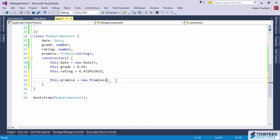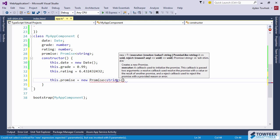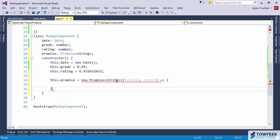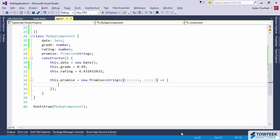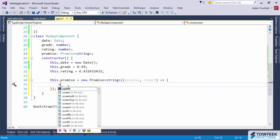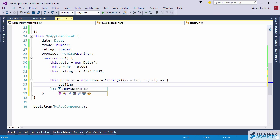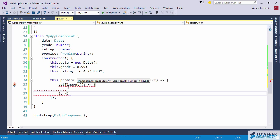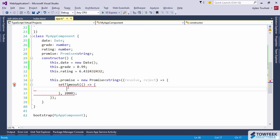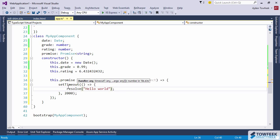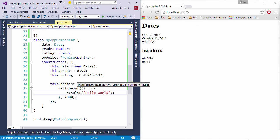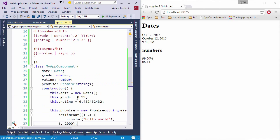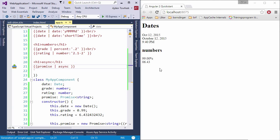Instantiate the promise typed one and I have two parameters: resolve and reject. Then just set a timeout function. We're going to resolve in two seconds and we're going to resolve hello world. So in two seconds we should see the hello world message. There we got hello world.